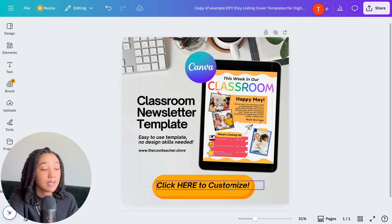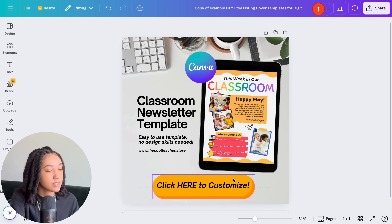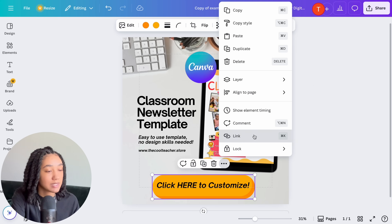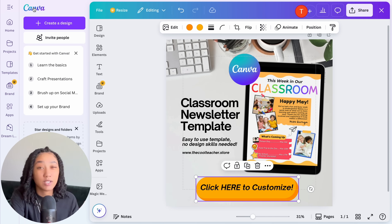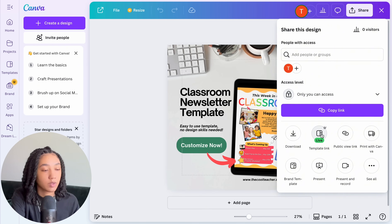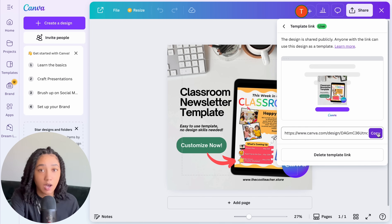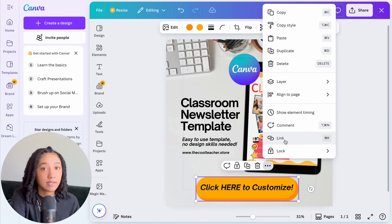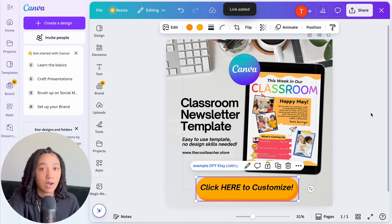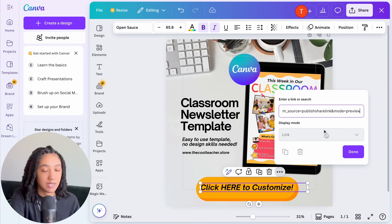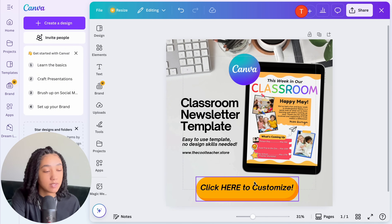Now I'll show you how to embed your template link into this button. Select the button, then select the three dots, and under 'Link' select a link. Paste your template link there. I also like to embed the template link into the text as well — select the text, hit the three dots, select Link, and paste the same template link.